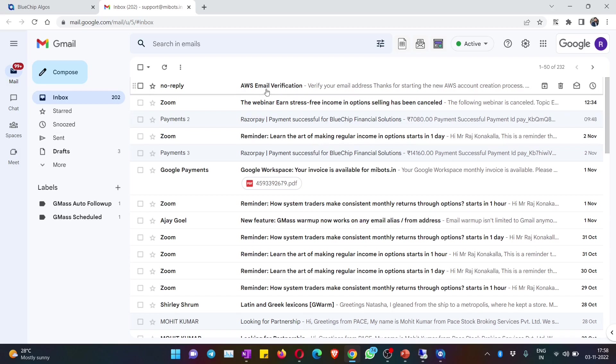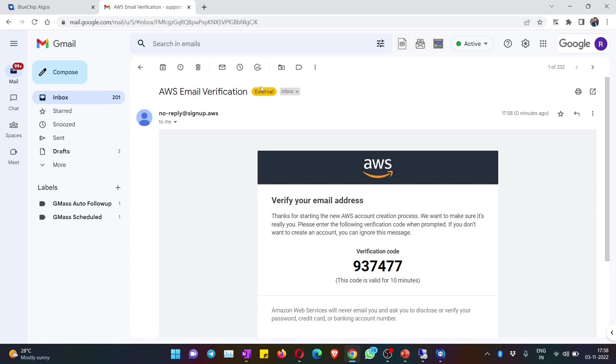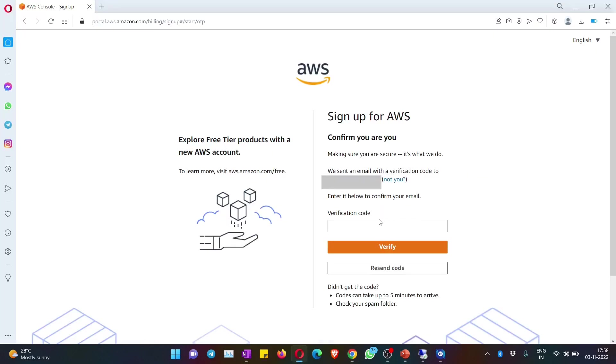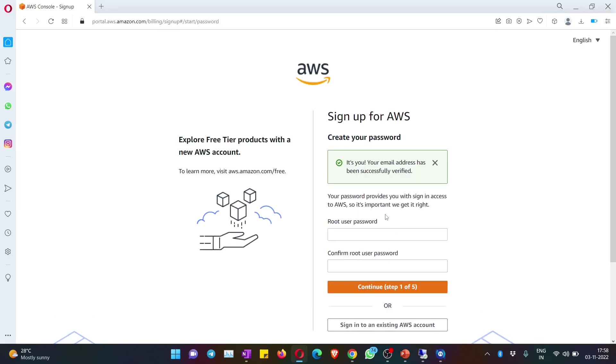I got an email from AWS. Just copy this, put it in, and then hit on verify. Now you see that my email has been successfully verified.